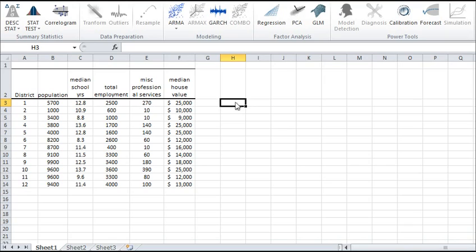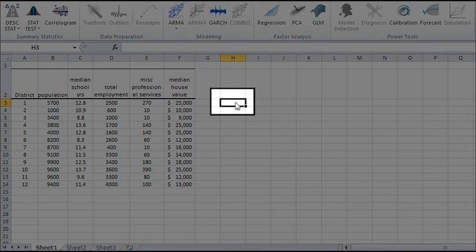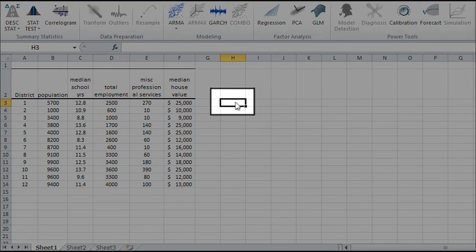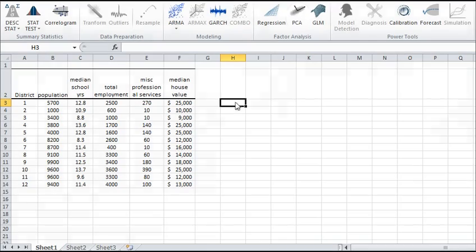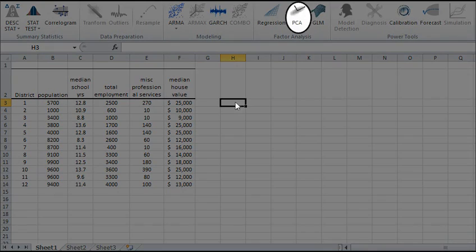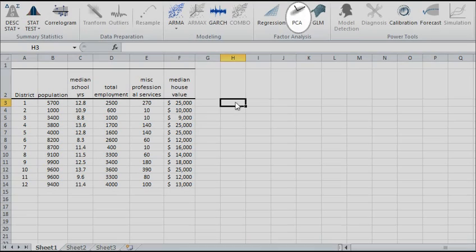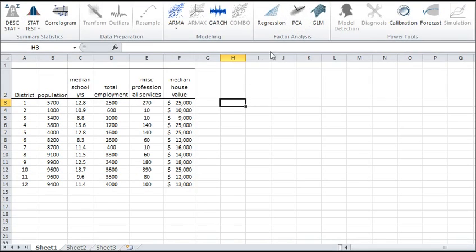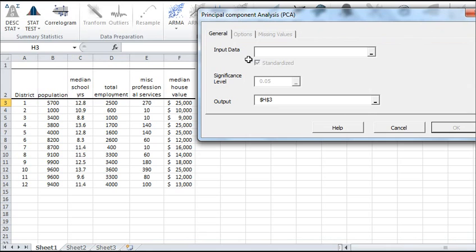To start, select an empty cell in your worksheet, locate and click on the PCA icon in the NumExcel tab. A principal component analysis wizard pops up.